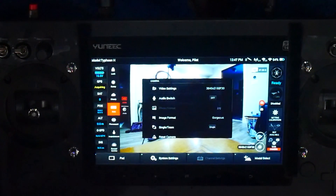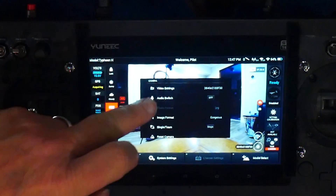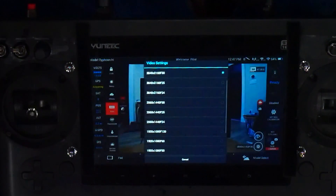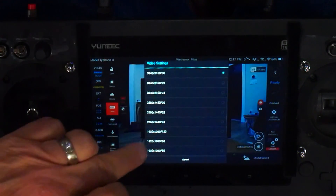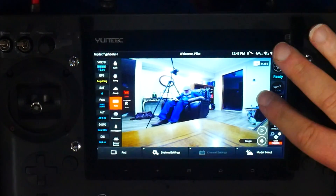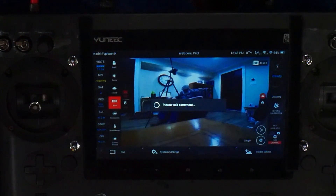Two variables influence this situation: your video settings, and the video/photo mode toggle switch. I shot a series of pictures using different combinations of these two variables, and here's what I came up with.